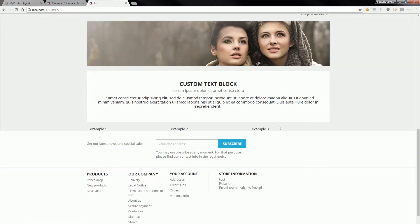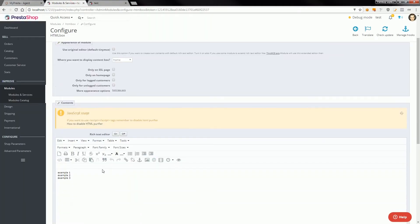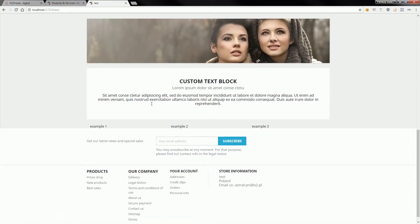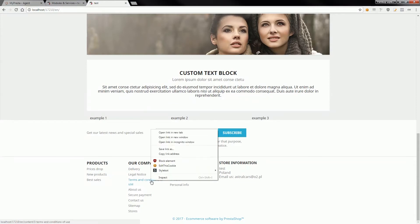Now I will use HTML box rich text editor to create a link. Let's say I will create a link to terms and conditions of use page. I will right click on it and copy link address.